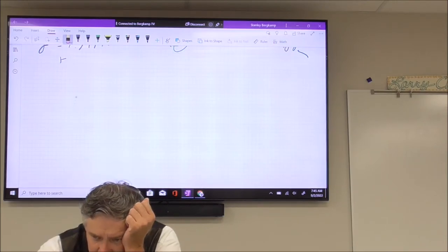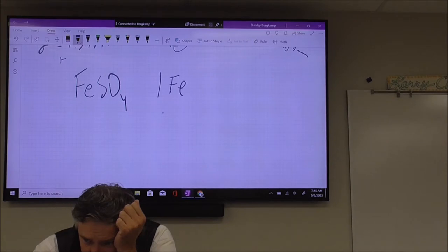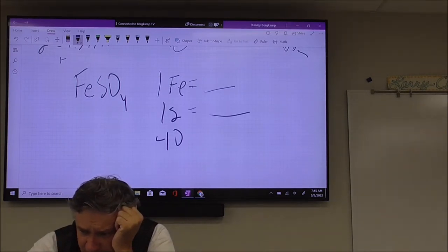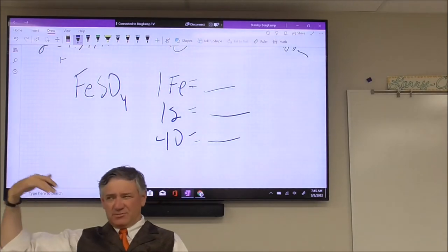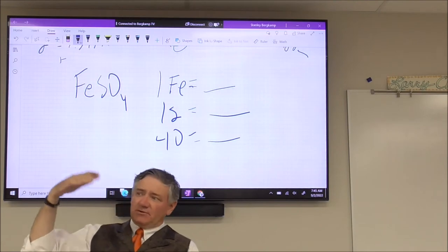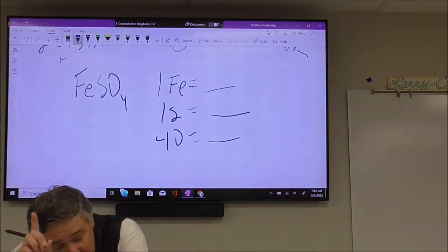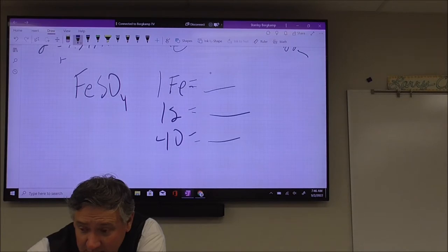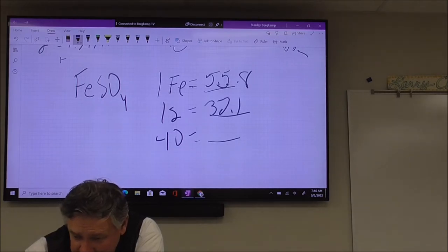Where it gets a little more complicated is when you have something like FeSO₄ — that's one iron, one sulfur, and four oxygens. Eventually we're going to do percent composition, so you'll need the mass of each individual part. Get in the habit of writing it out, because that's what you'll have to do anyway. So what's the molar mass of iron? You always want to go to at least the tenth place.